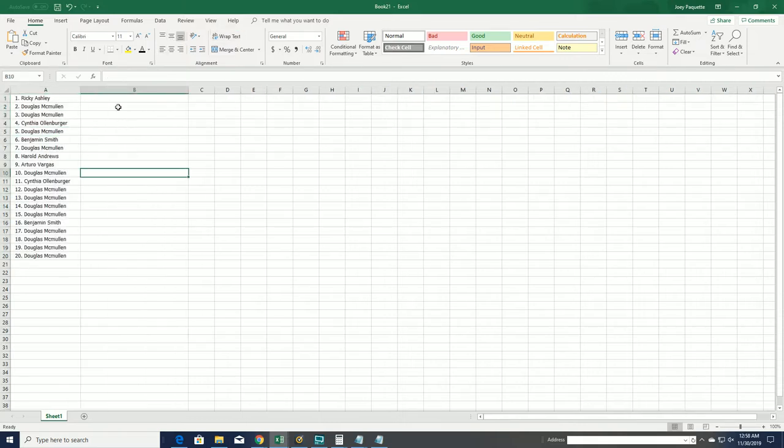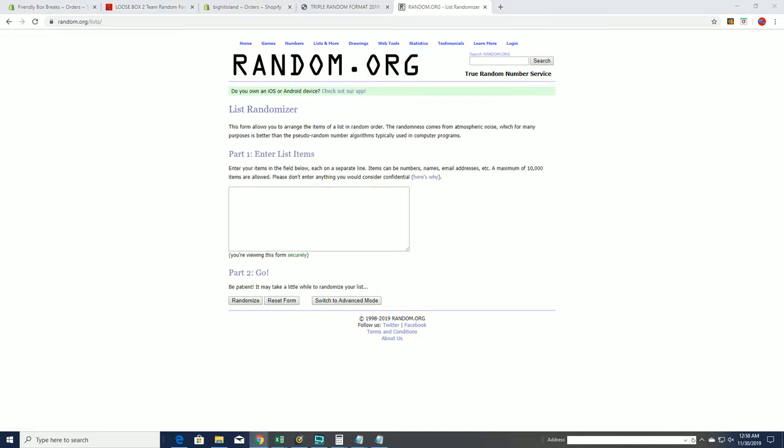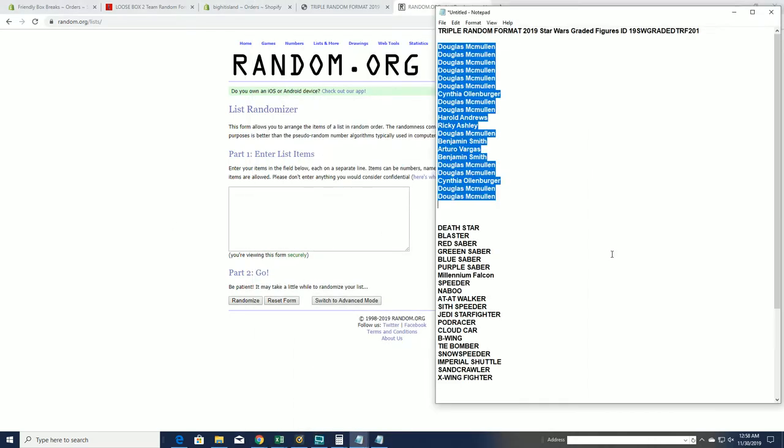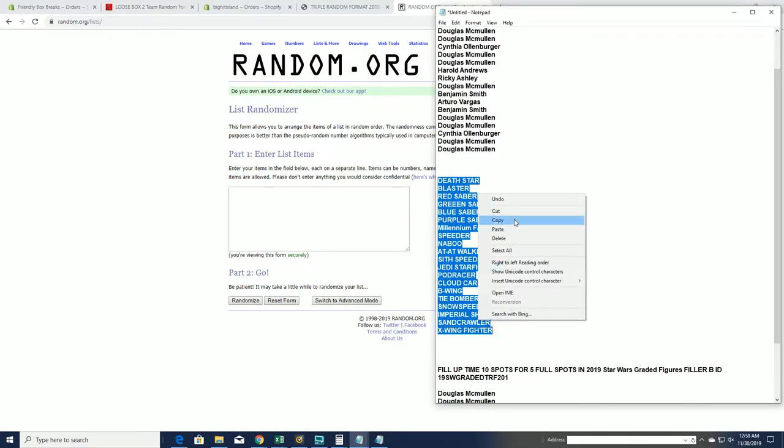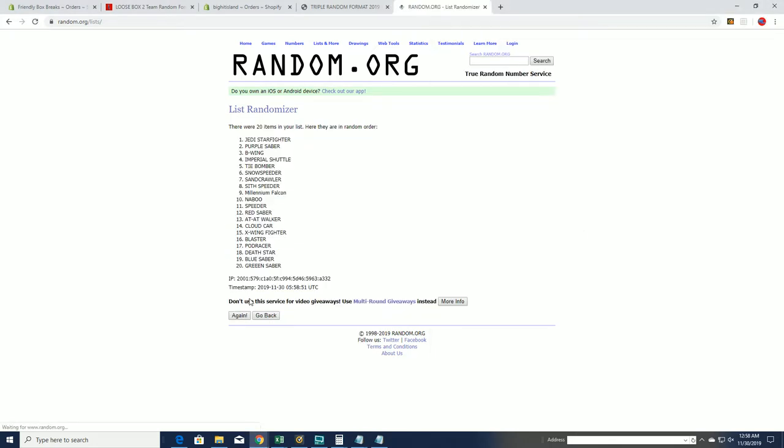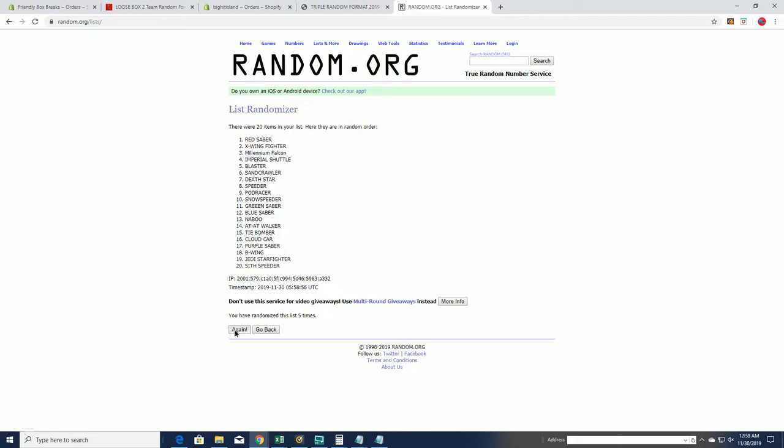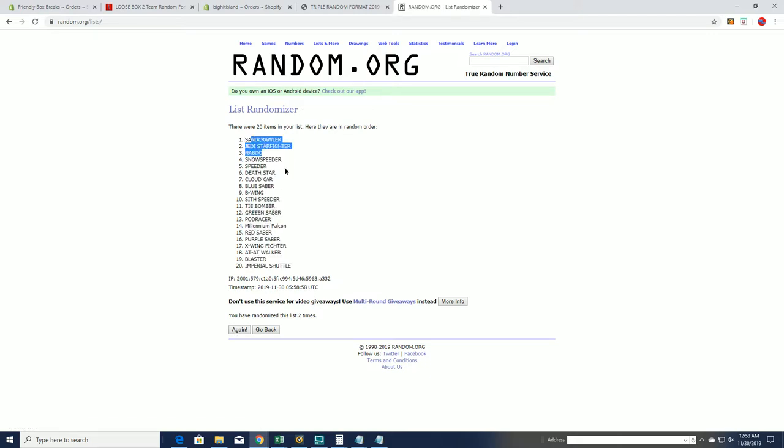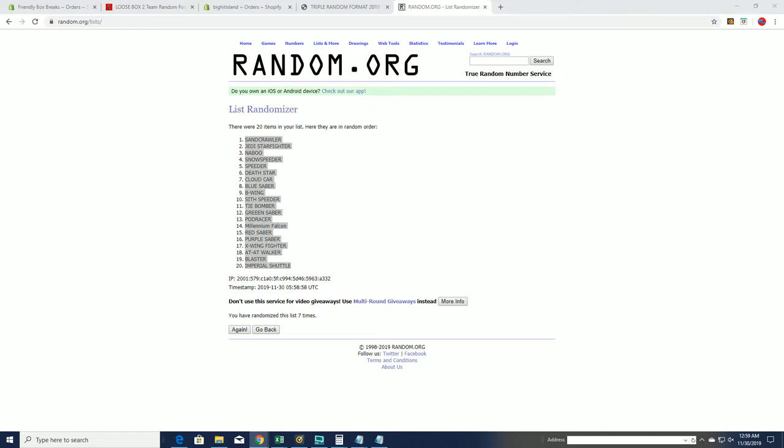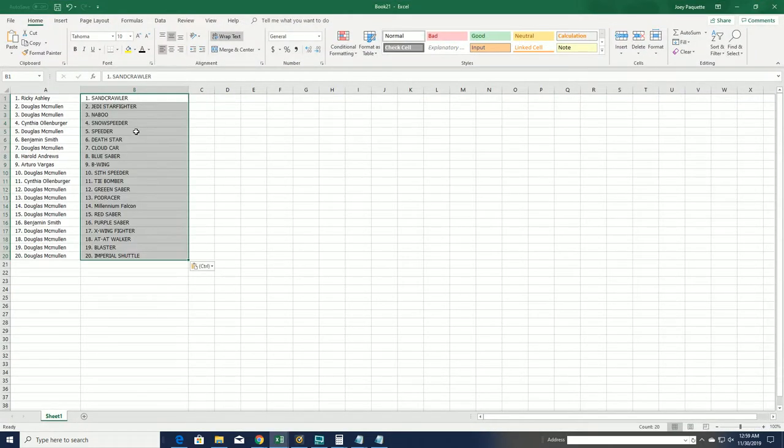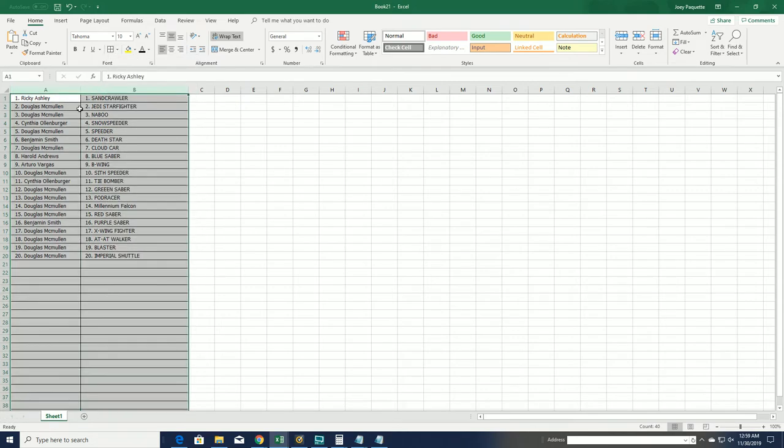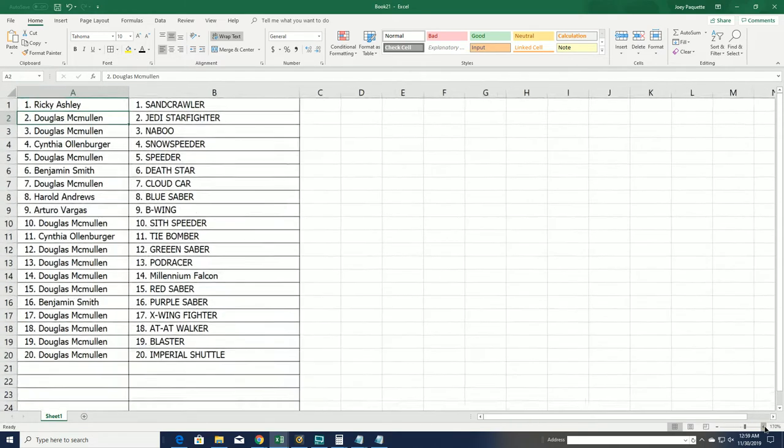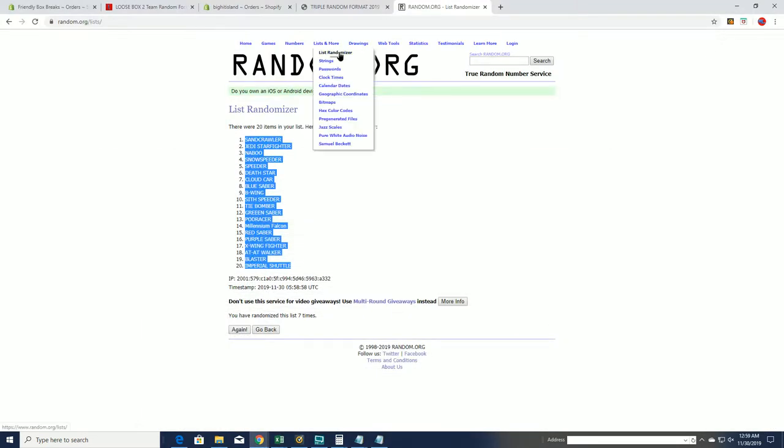And let's do item next. All right, Death Star to the X-Wing fighter. All right there's that and then now we're going to random for our box number.